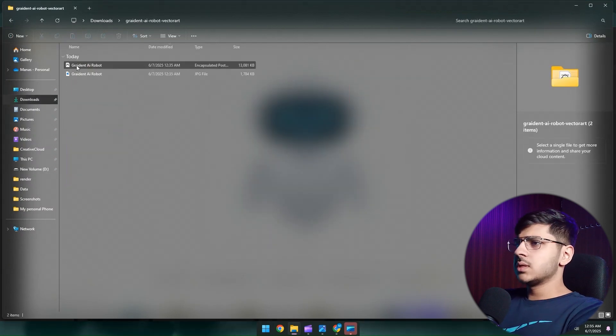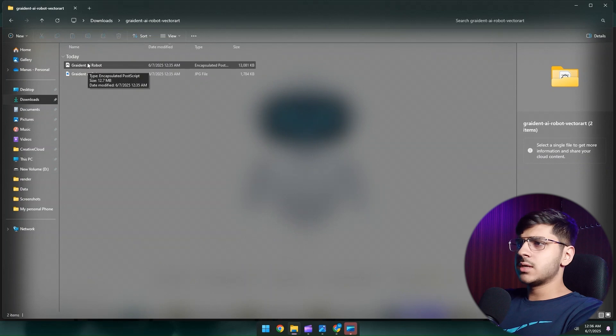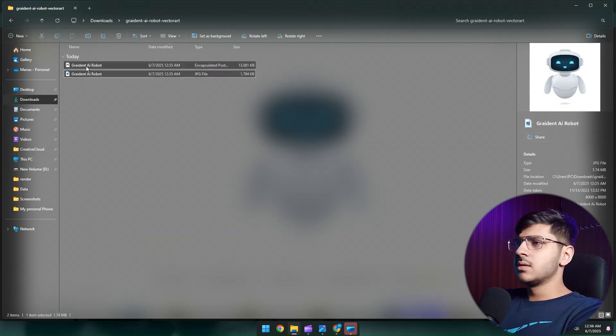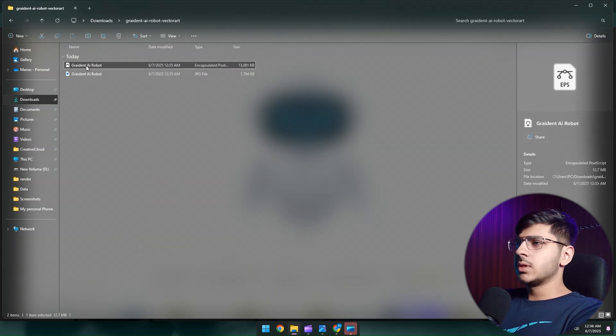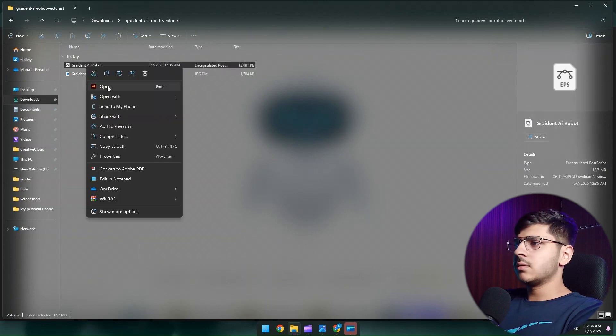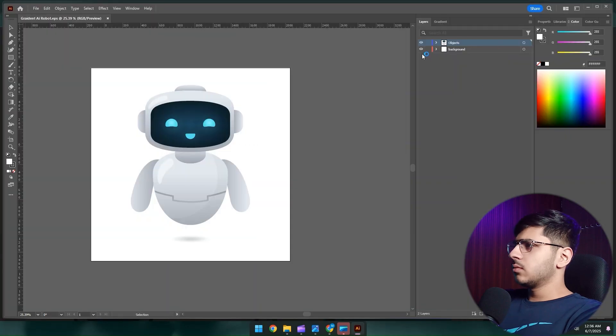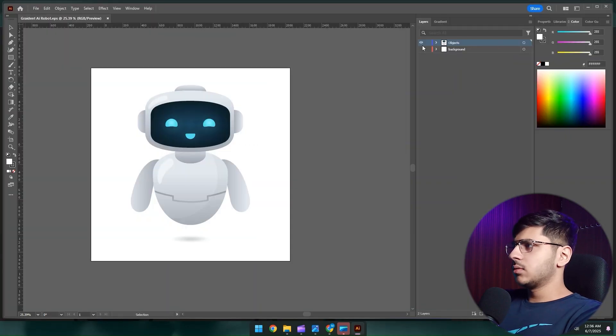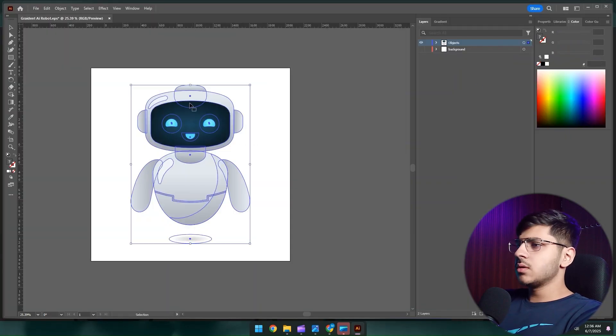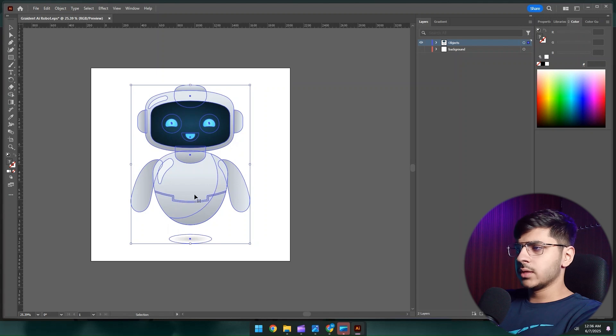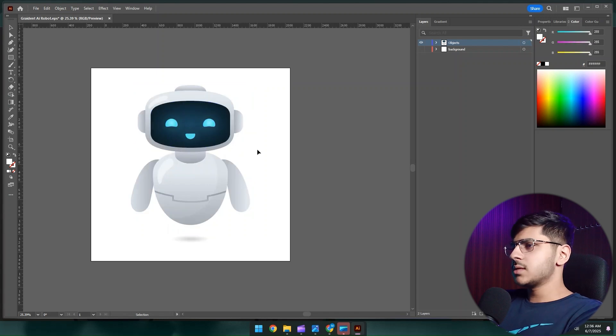Now this is an Illustrator file and this is a JPEG. We're going to open the Illustrator file. First of all, let's remove the background. You can see all these layers are grouped together.